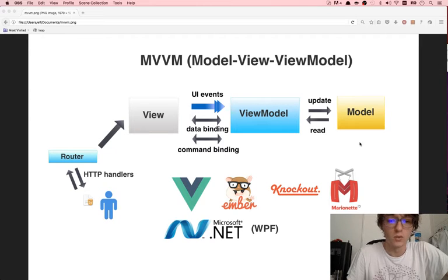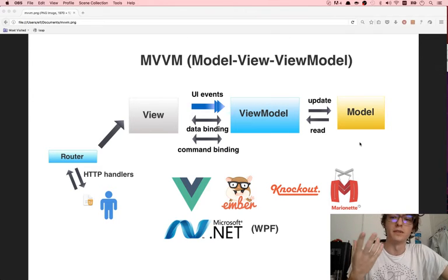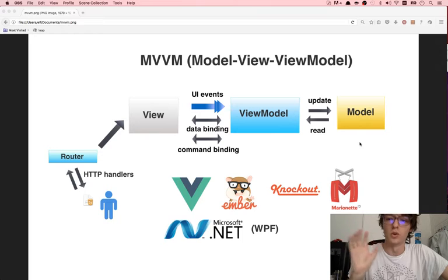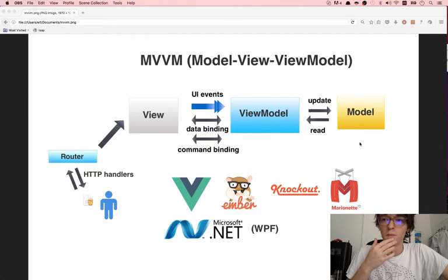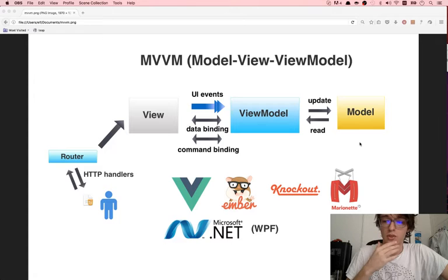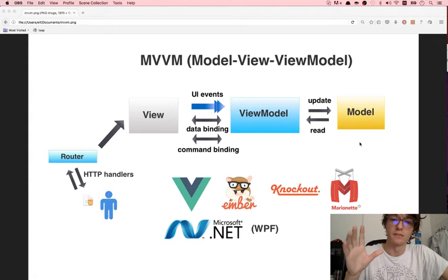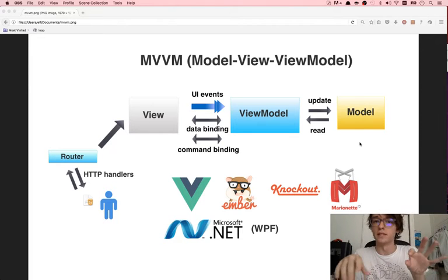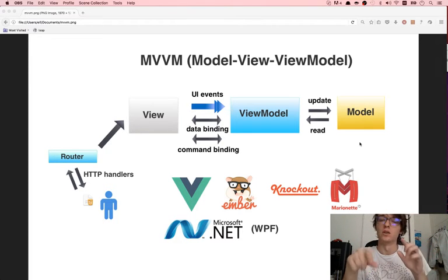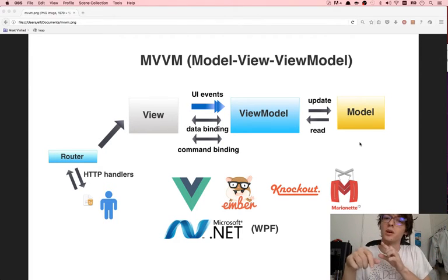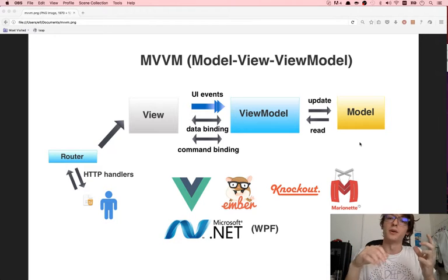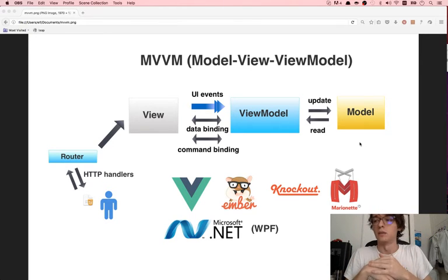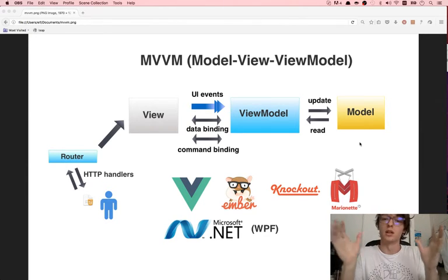If you recall from the previous video, MVC is kind of a general framework — it's kind of abstract. There are a lot of implementations of MVC, but in general it's the coordination of the Model View Controller with Router, and it's used in a lot of places.